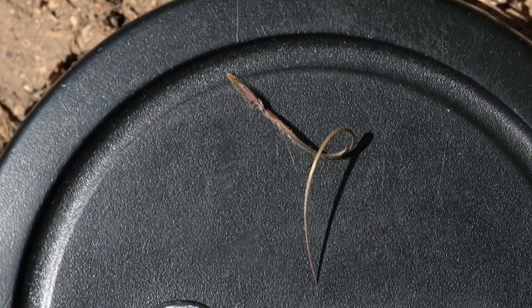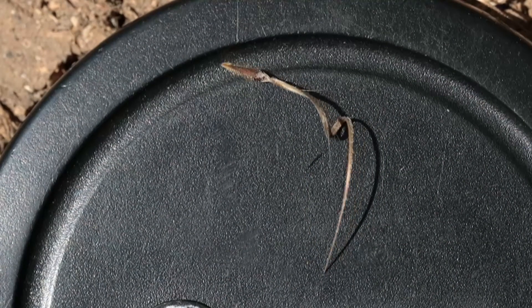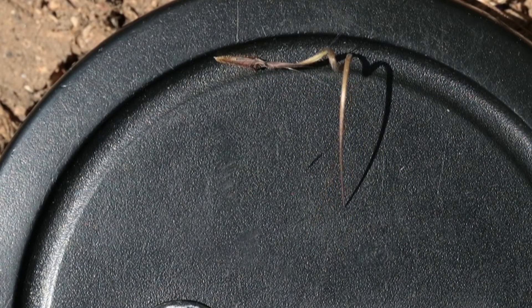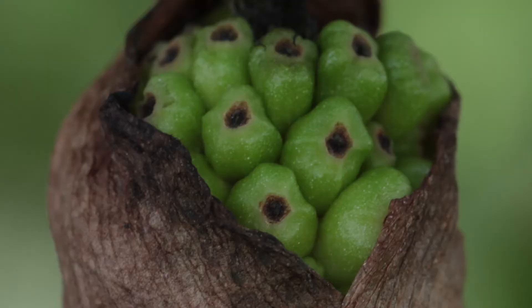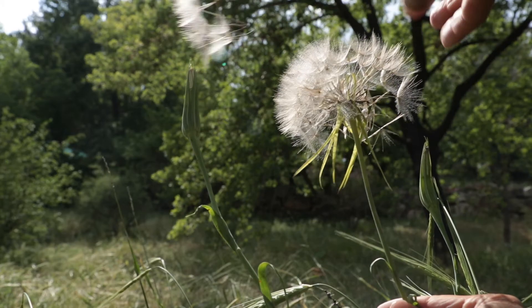A seed is a structure that contains a plant embryo, food for its initial growth and a coat that protects it from the environment. In many cases, it also has structures that support its dispersal.